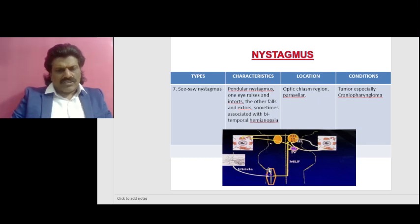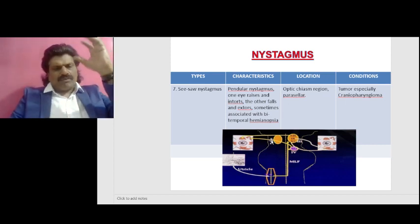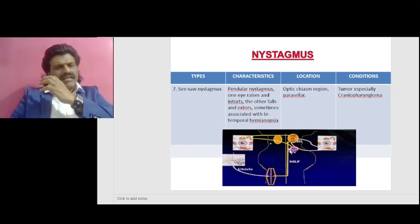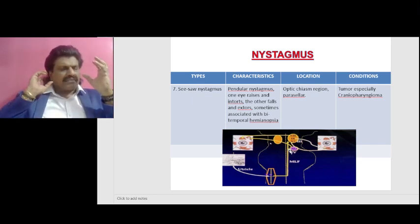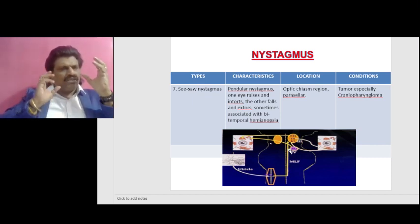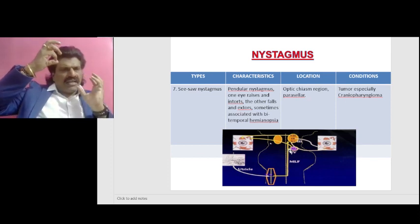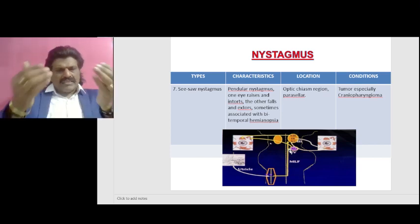When the otolith apparatus is stimulated, the superior rectus and superior oblique on the same side cause the eye to go upward and intort, while the inferior rectus and inferior oblique on the opposite side cause that eye to go downward and extort. So when the otolith apparatus is stimulated, the ipsilateral eye rises and intorts, and the contralateral eye falls and extorts.